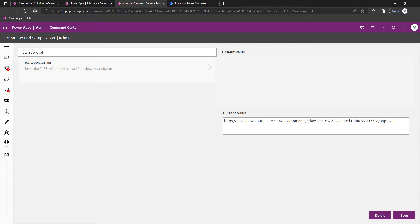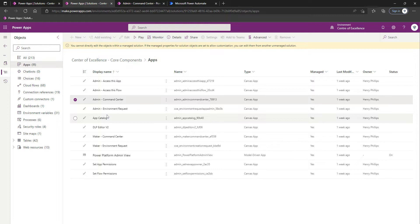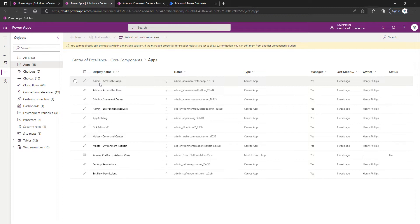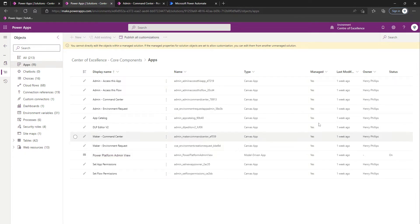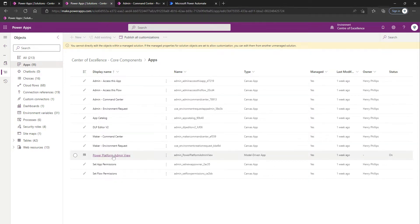Similar to some of the other exemption options, there may be Power Platform environments that you want to be exempt from having the inactivity notification process cast over them, particularly those dedicated environments that you already deem to be well managed. To handle which environments fall under that umbrella, we go into our Power Platform Admin View model-driven app, which is part of the Core Components solution.